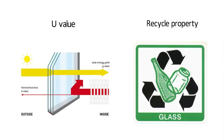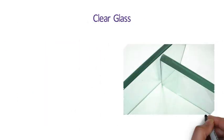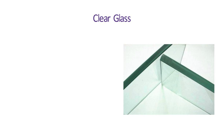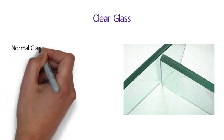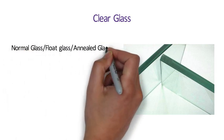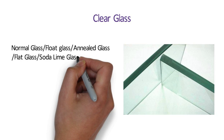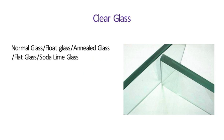Recycle Property. Any glass can be 100% recyclable. There are different types of glasses used in construction for different purposes depending on the property of glass. So let us see the types of glasses used in construction industry. Number 1 Clear Glass which is also known as normal glass, or float glass, or annealed glass, or flat glass, or soda lime glass.